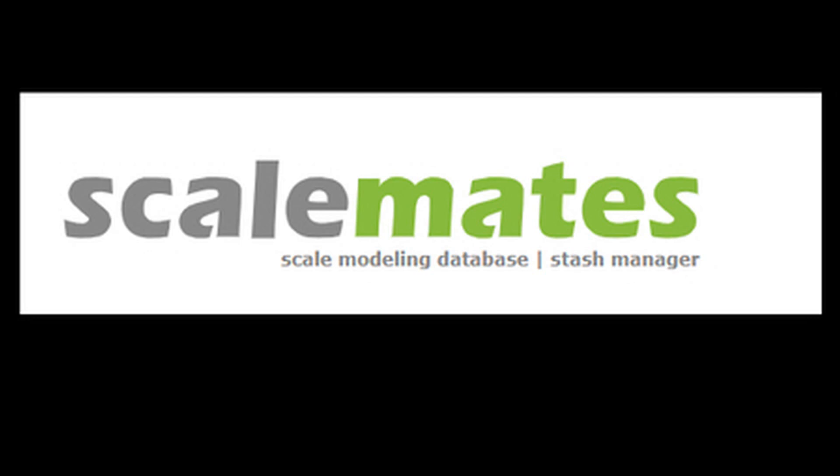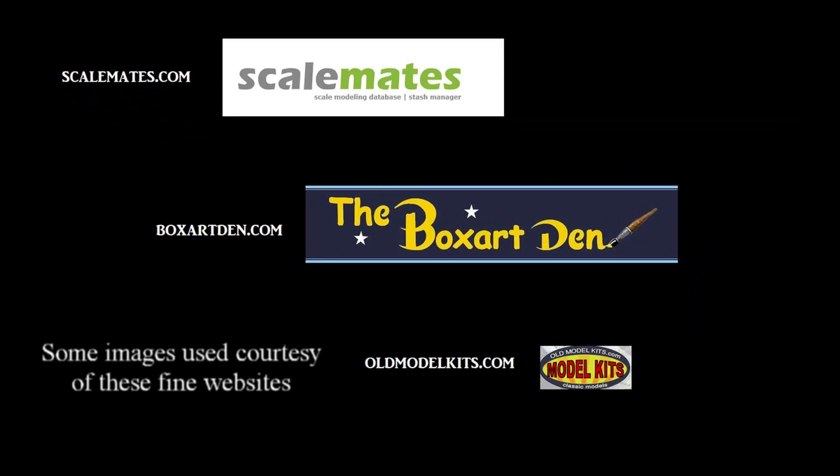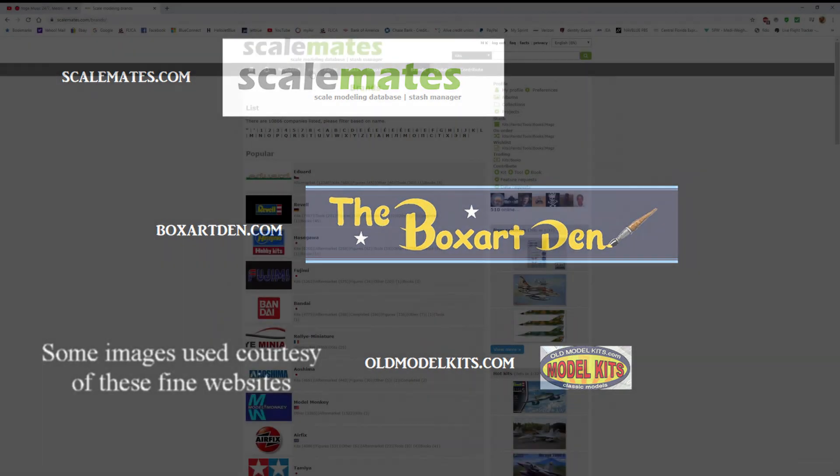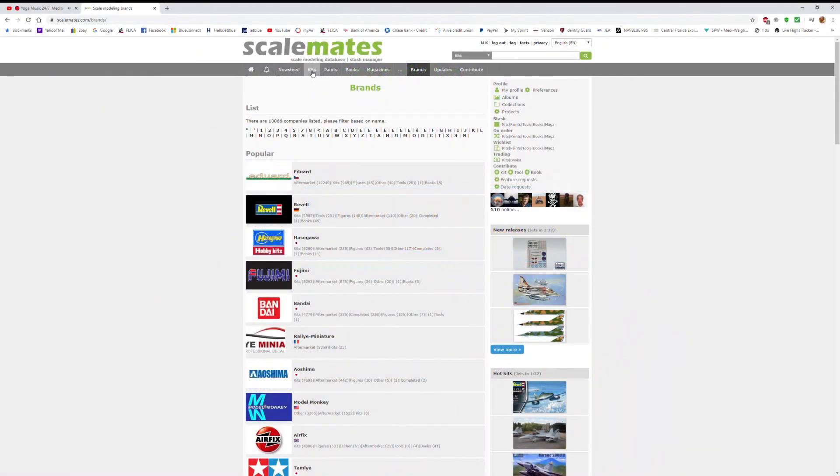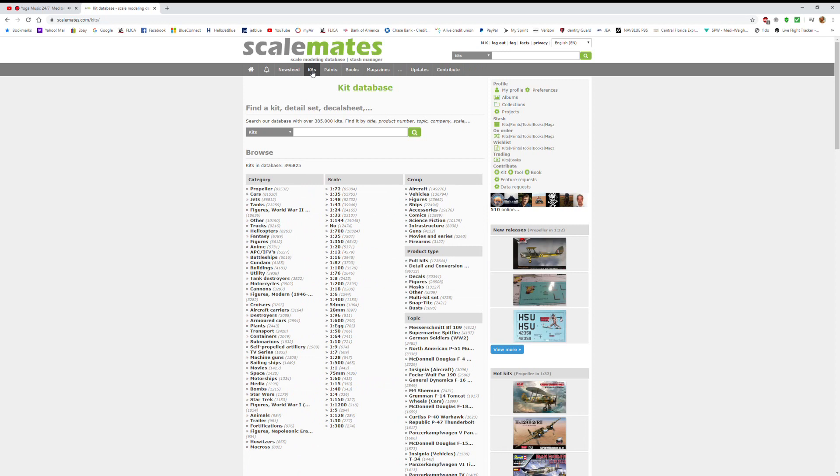In fact, I'll also include a briefing on the Box Art Den and Old Model Kits.